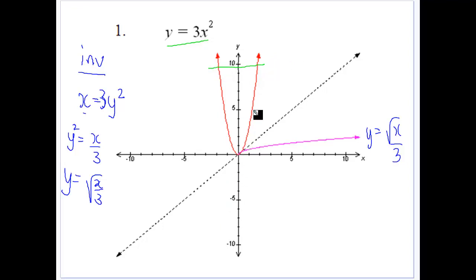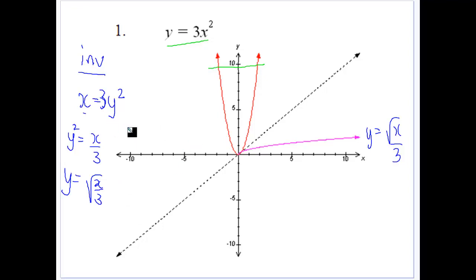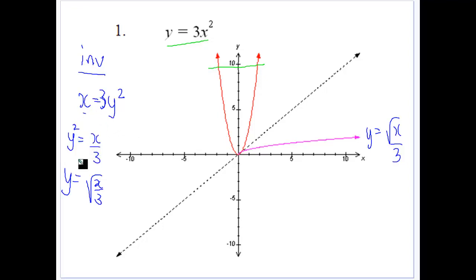It's not completely rising or falling, so the problem is if we're going to get an inverse function, we have to restrict our domain. To get our inverse function, we swap the x and y's around, then divide by 3 and take the square root — so technically we're getting plus or minus the square root of x over 3.